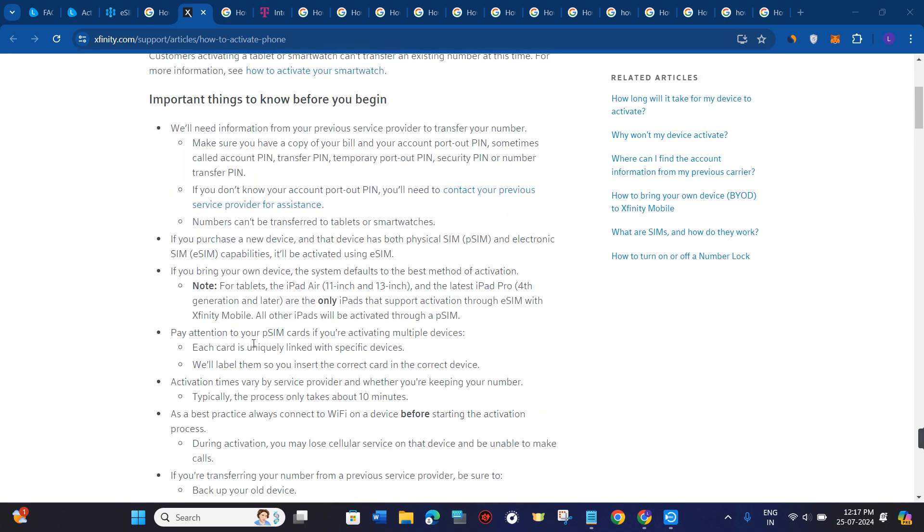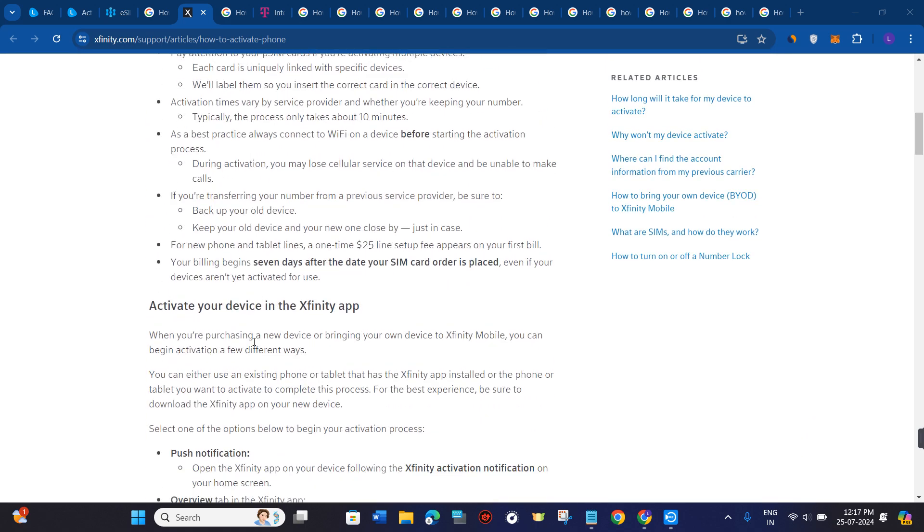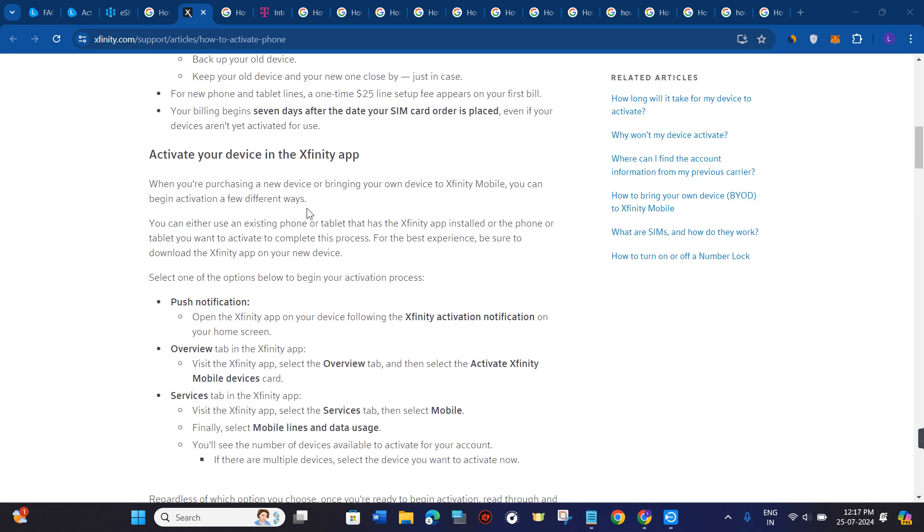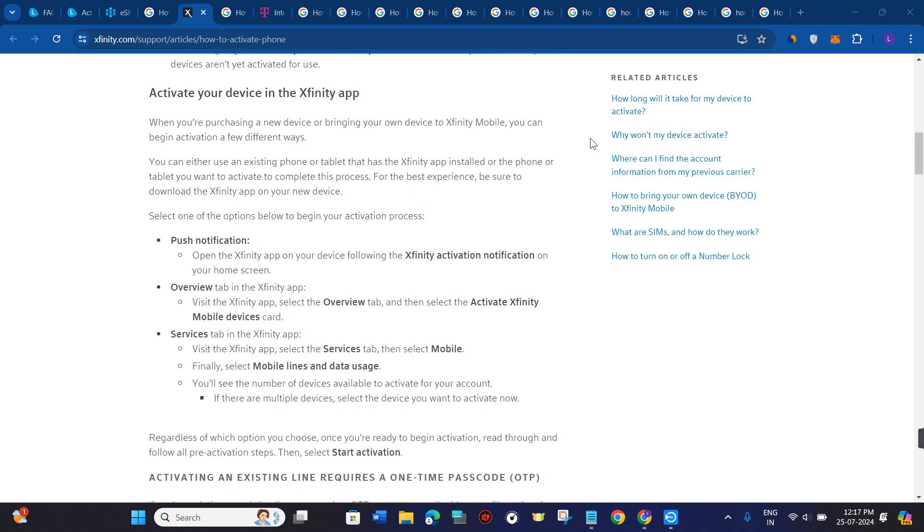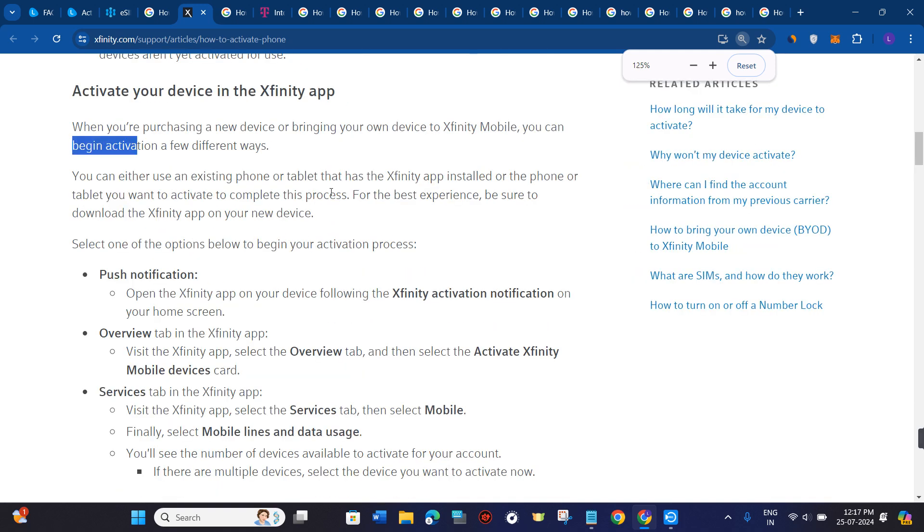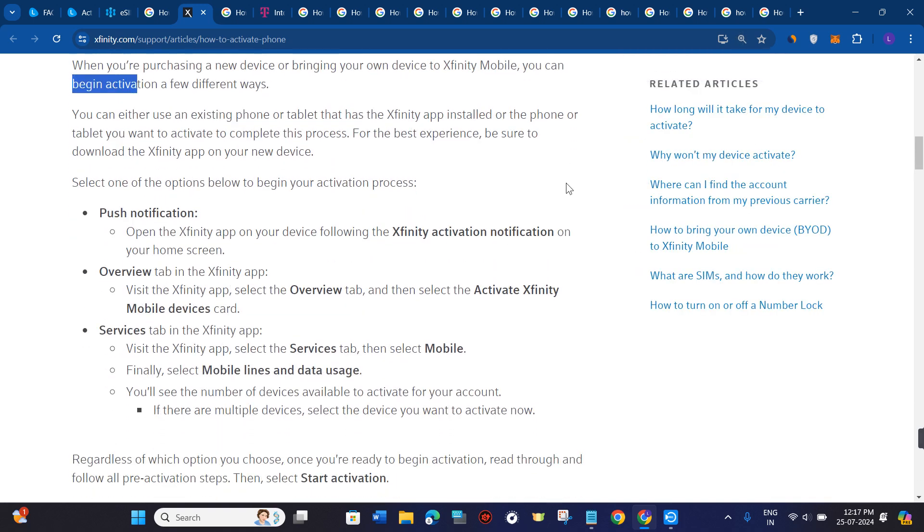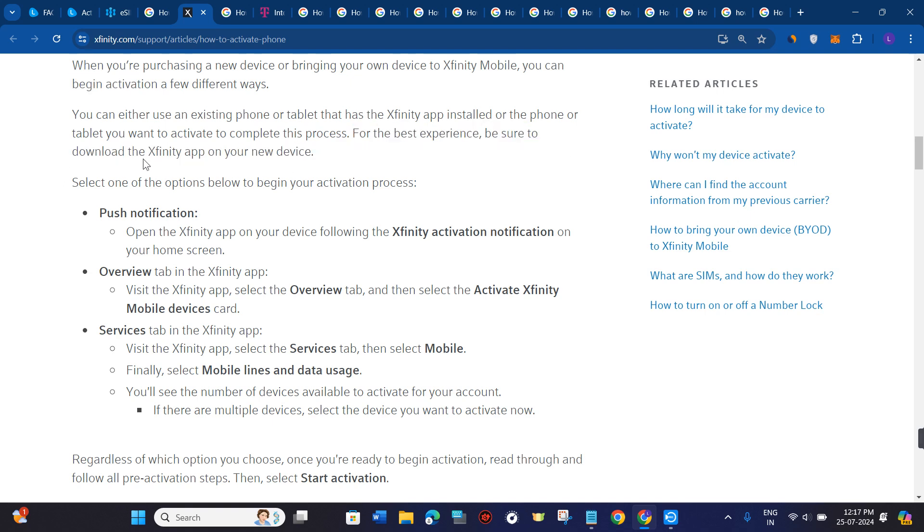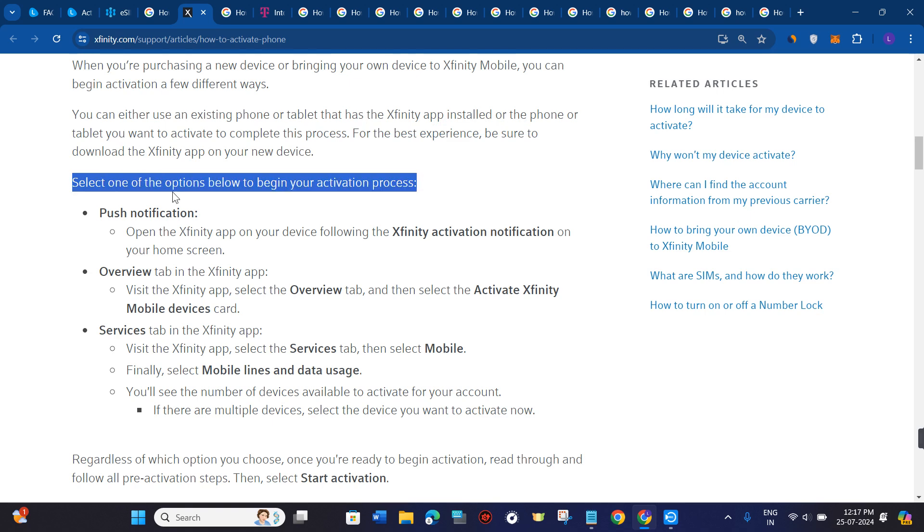In order to activate it, when you are purchasing a new device or bringing your own device to Xfinity mobile, you can begin activation a few different ways. You can either use an existing phone or tablet that has the Xfinity app installed, or the phone or tablet you want to activate to complete the process. For the best experience, be sure to download the Xfinity app on your new device.